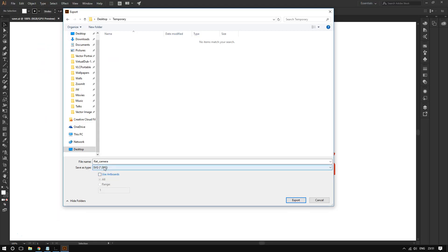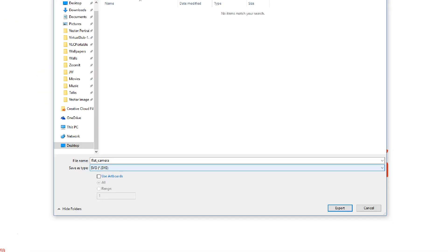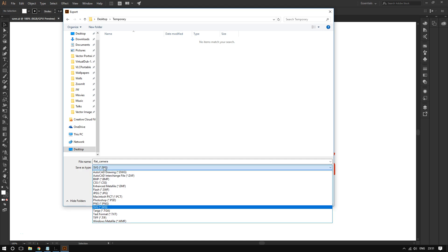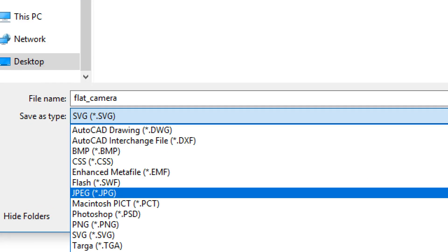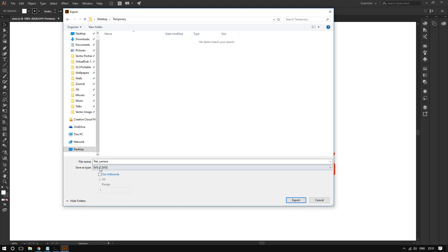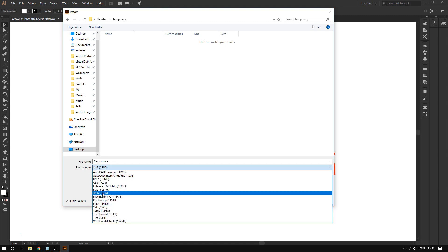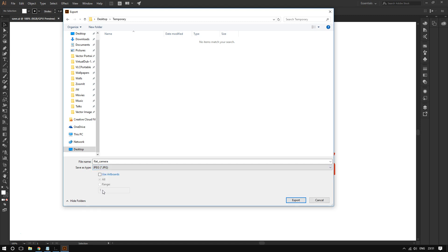Then choose JPEG. Make sure you choose JPEG - very, very important.